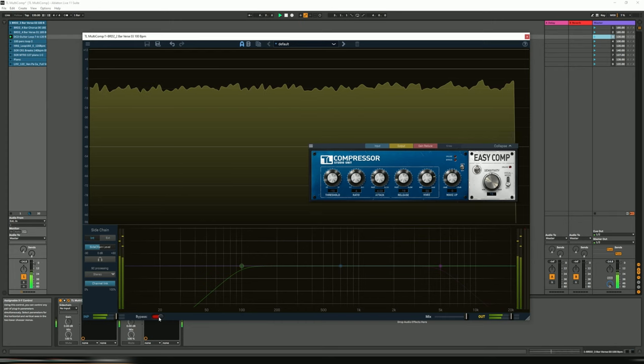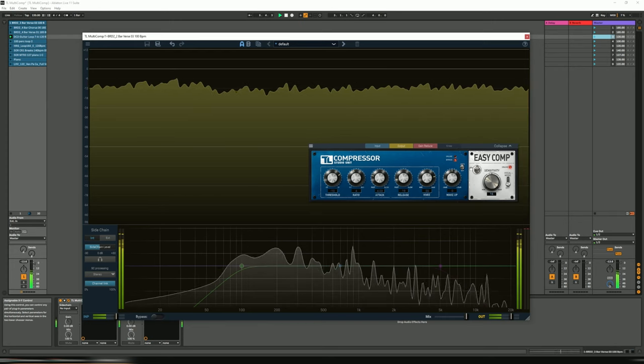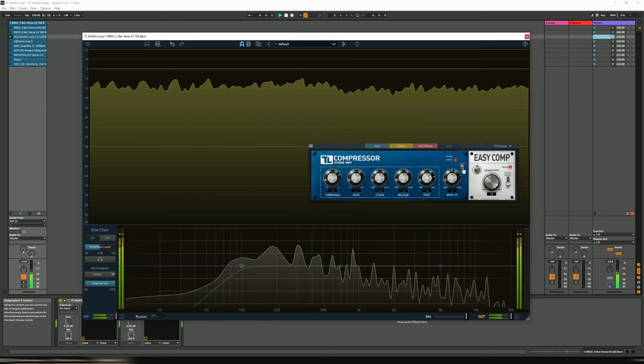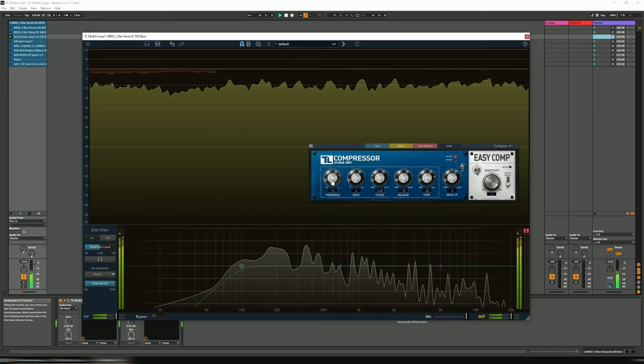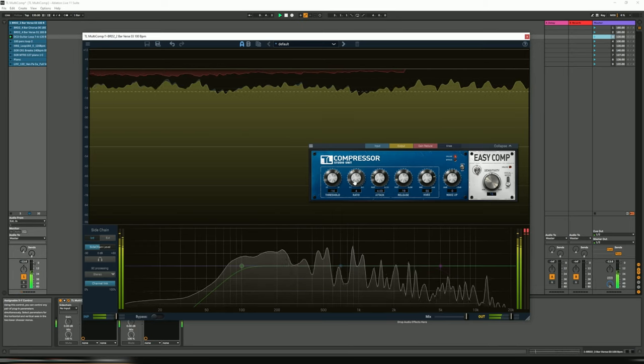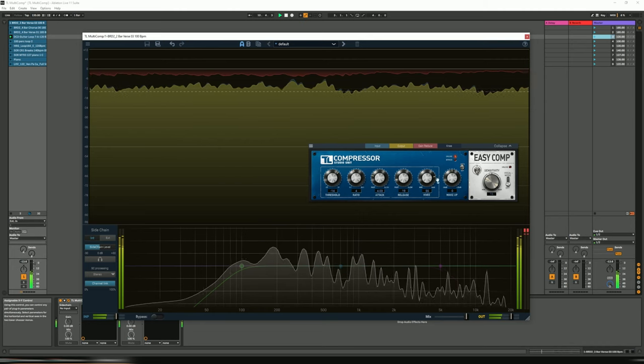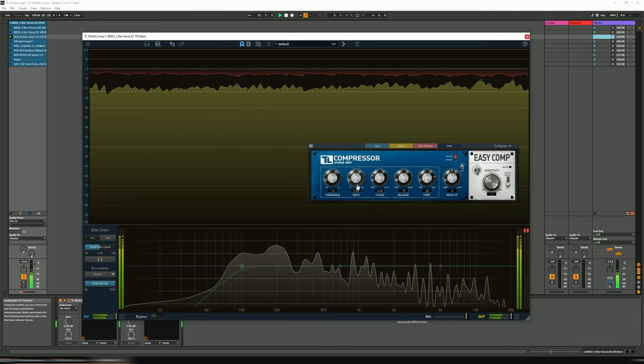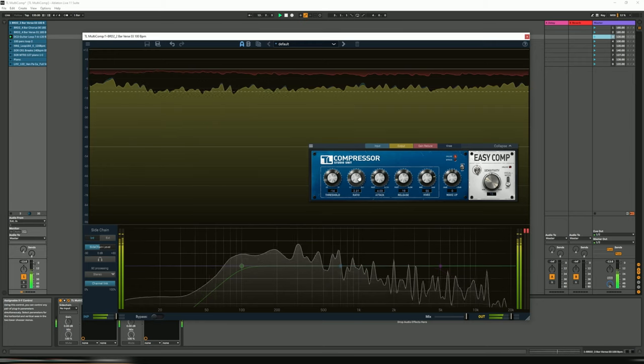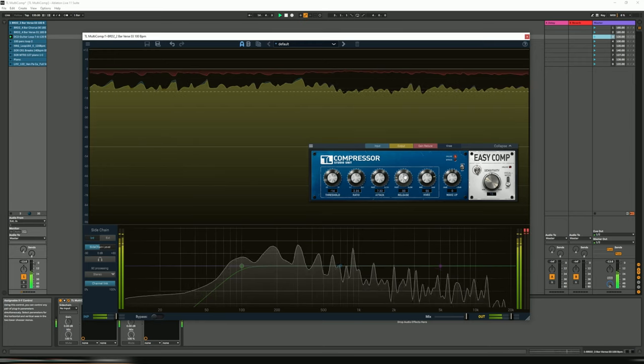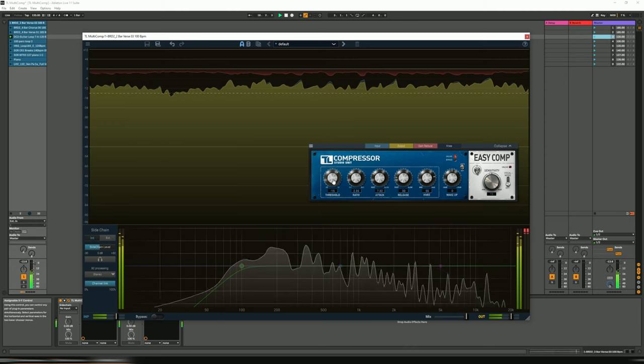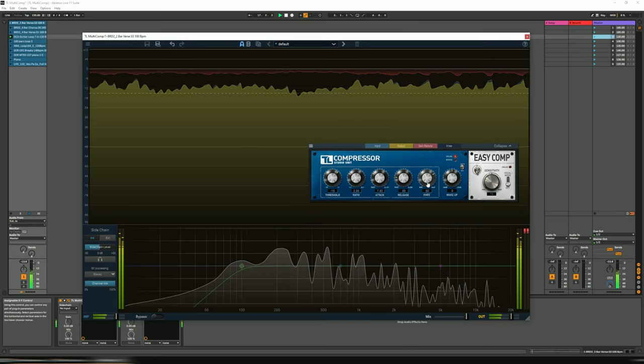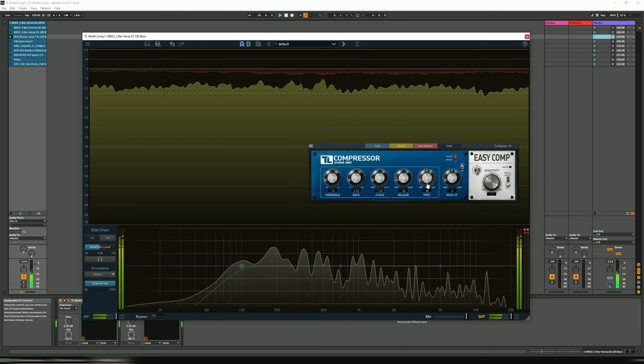Bypassed. And let's now do the same for here, let's put it back to the detailed version. Let's turn down the ratio, let's go around two. Reduce the knee a bit so it's a bit softer.